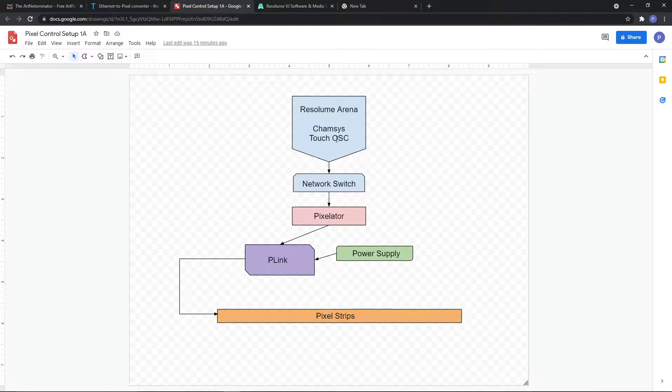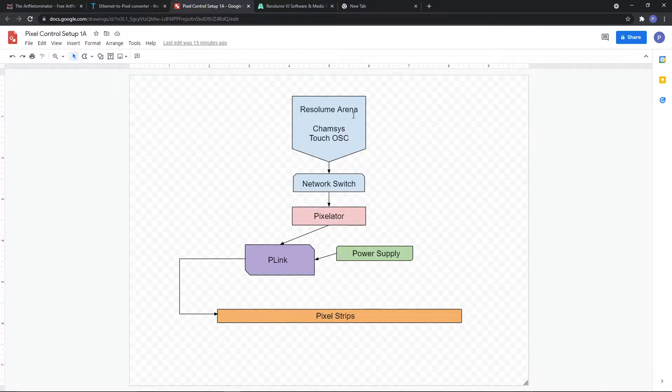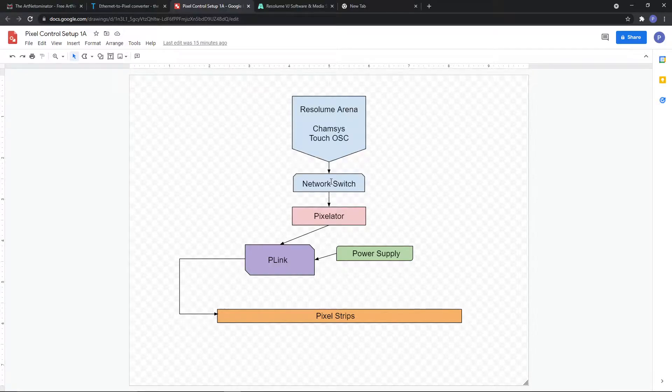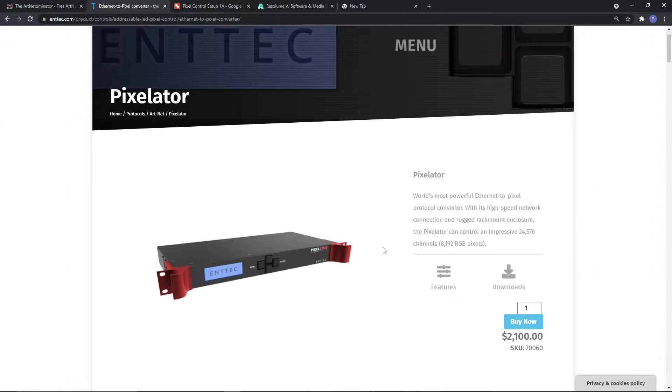We also have it running Chamsys and TouchOSC and a few other things in the background, but this tutorial is really about Resolume sending DMX out, so don't worry about this stuff. Anyway, so it's going to be a Resolume computer that sends signal out to a network switch via Cat5. The network switch then sends that to the Pixelator. The Pixelator is by Ntech - this is a pretty amazing piece of gear. It has 24,576 channels it can send out of data, which is a lot. Using it as my processor.